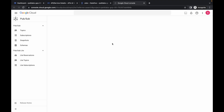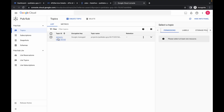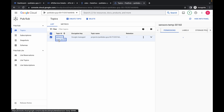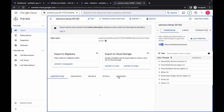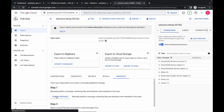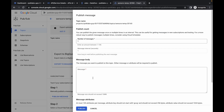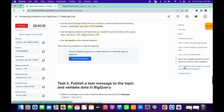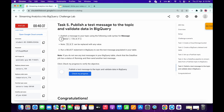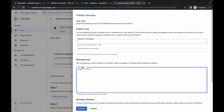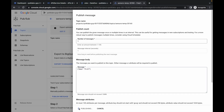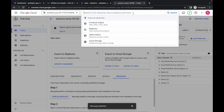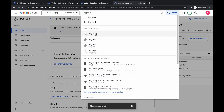Come over here, click on the dataset or topic name, click on the topic name, and here you can see messages. Click on messages, then click on publish message. In the message body, come to task number five, copy this carefully — make sure you do not copy any extra space. Paste over here and click on publish. Now come back and search for BigQuery.